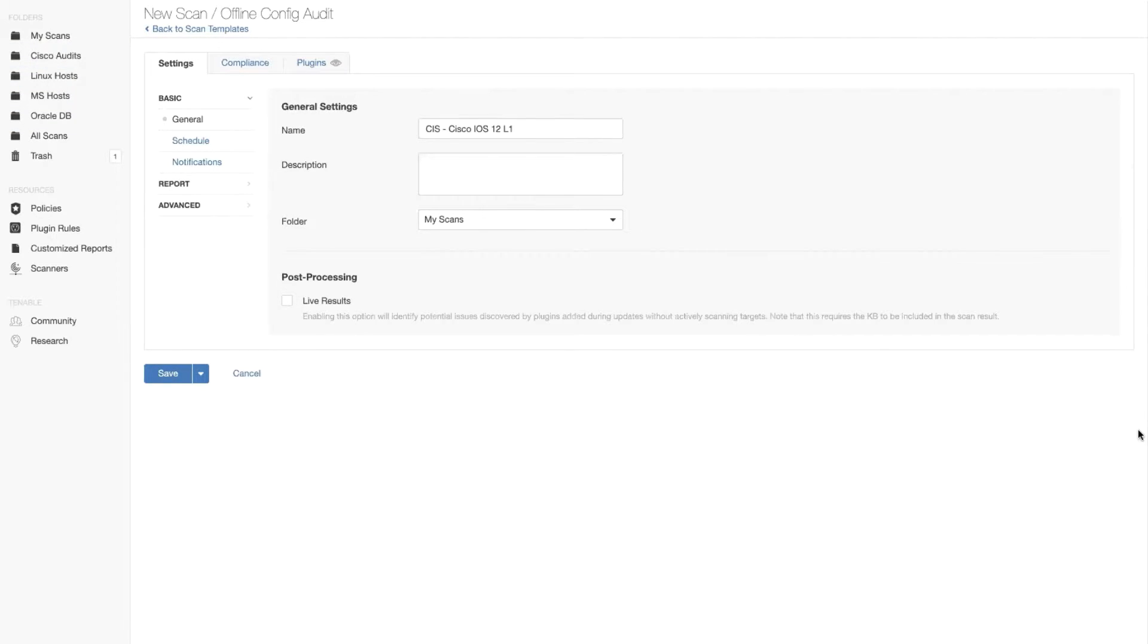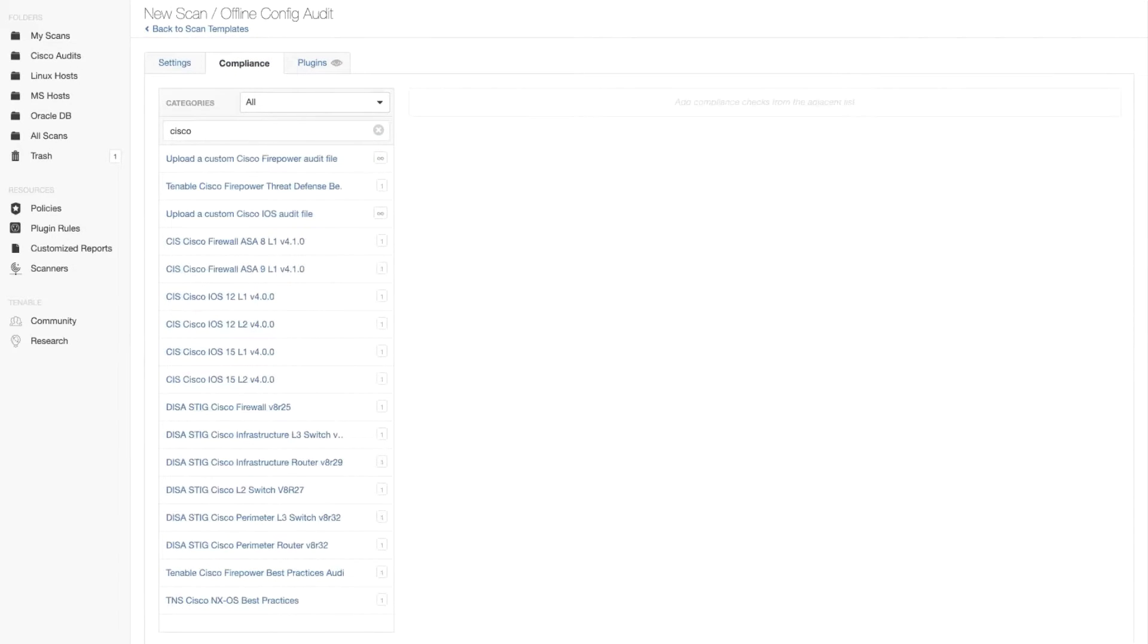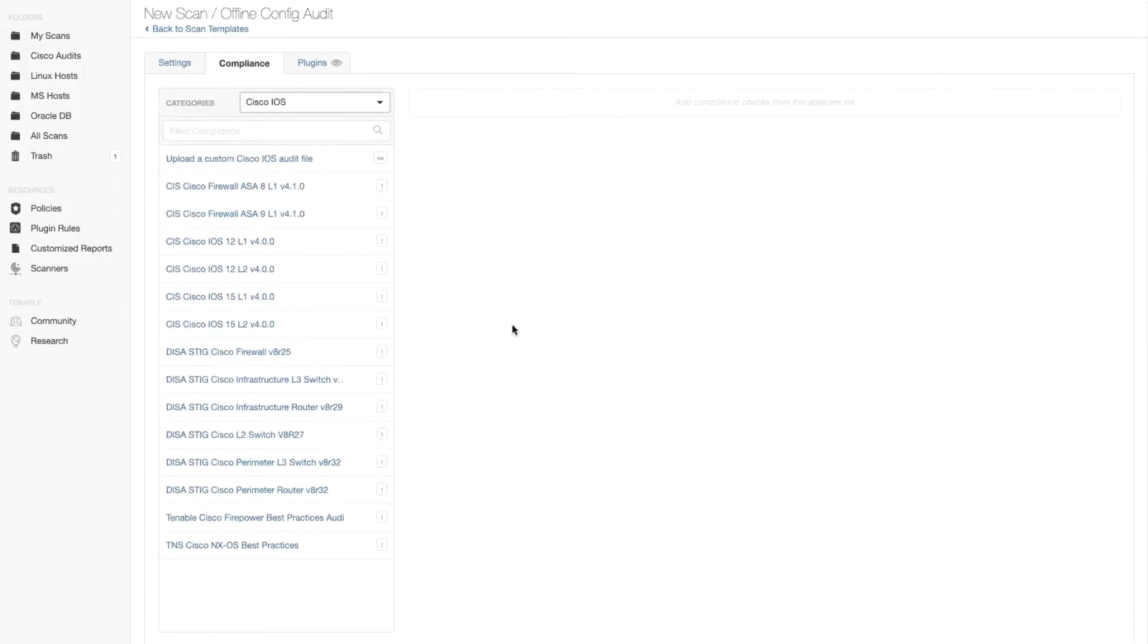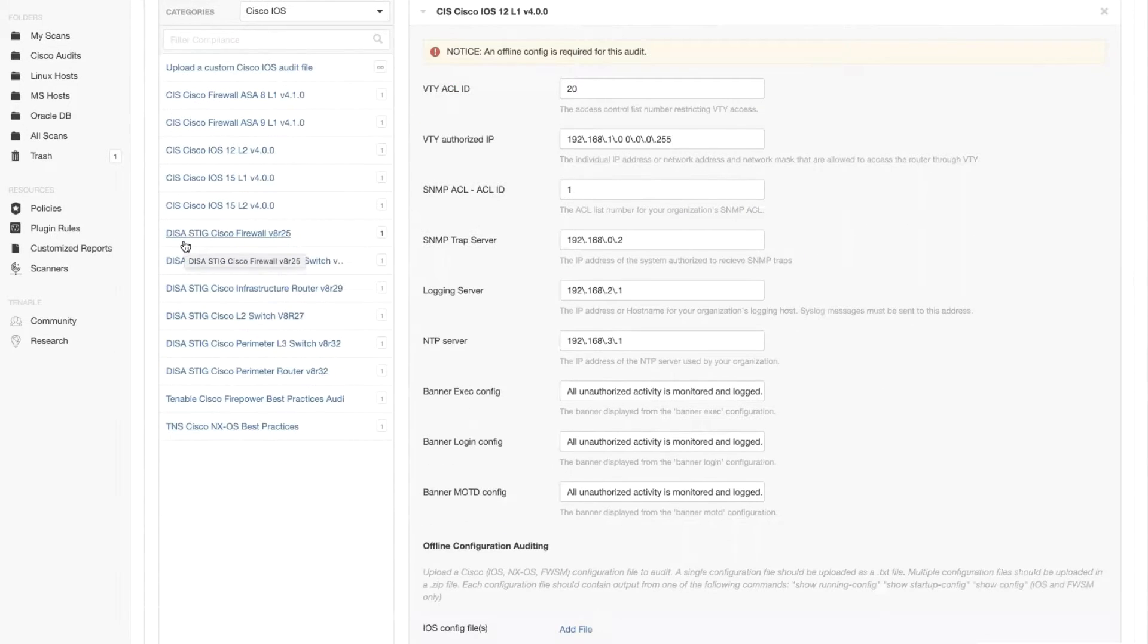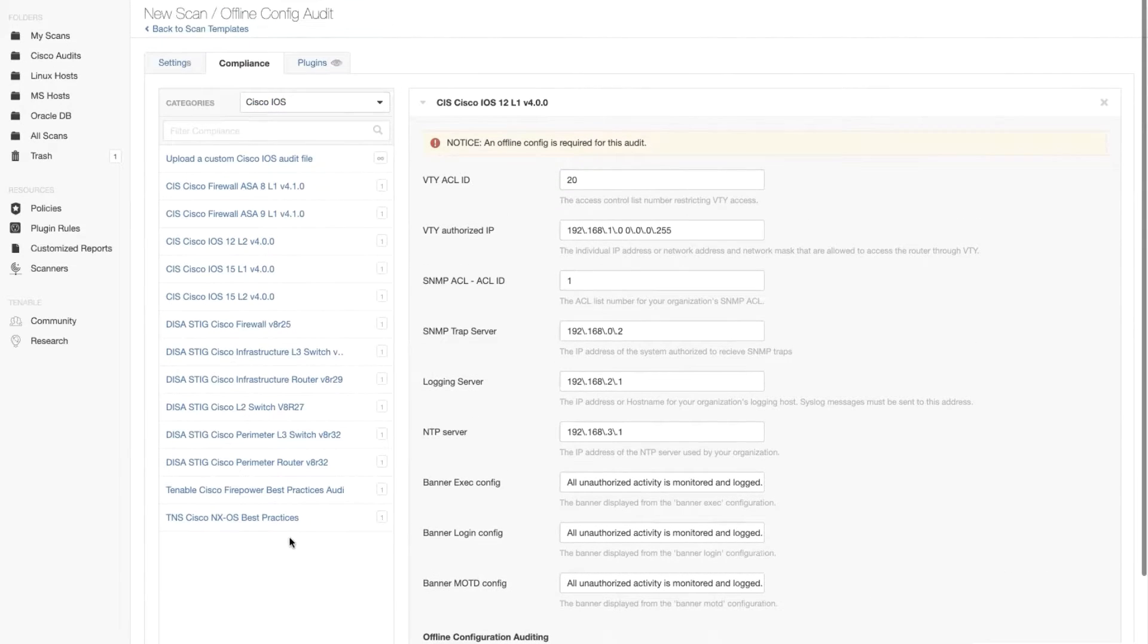So now we'll go ahead and click on the compliance tab. It's going to be a Cisco iOS 12 audit. Let's select Cisco iOS 12 L1 version 4.0.0. You can see that the baseline checks are being moved here to the right side.